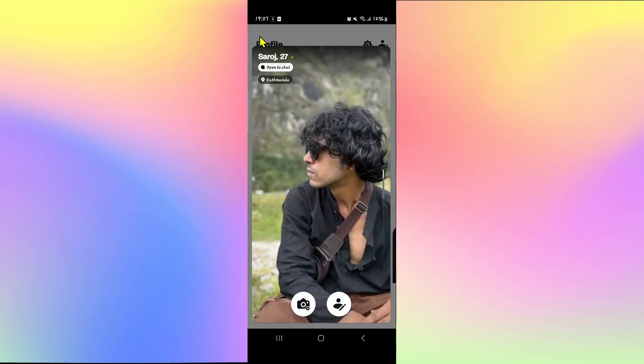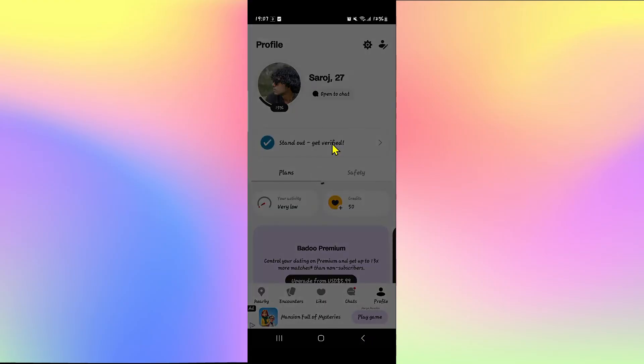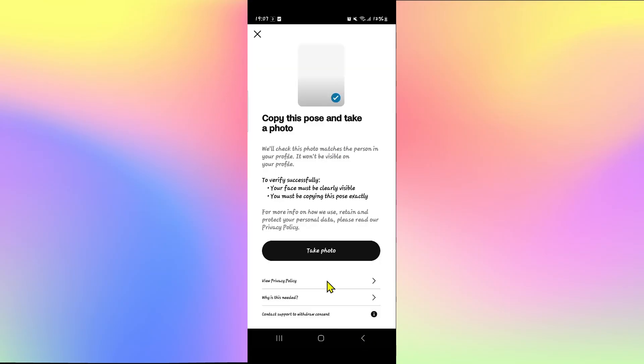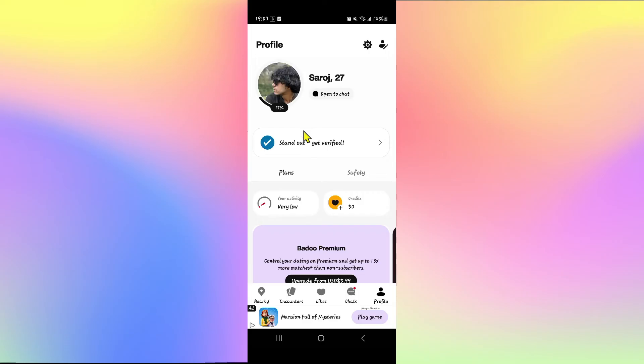So in order to do this, from your profile page tap on the standout get verified button and you will be asked to take a photo in order to verify your account. Tap on the take photo button and emulate the pose that is displayed in the picture above, and once you submit your photo your profile will be forwarded for verification.